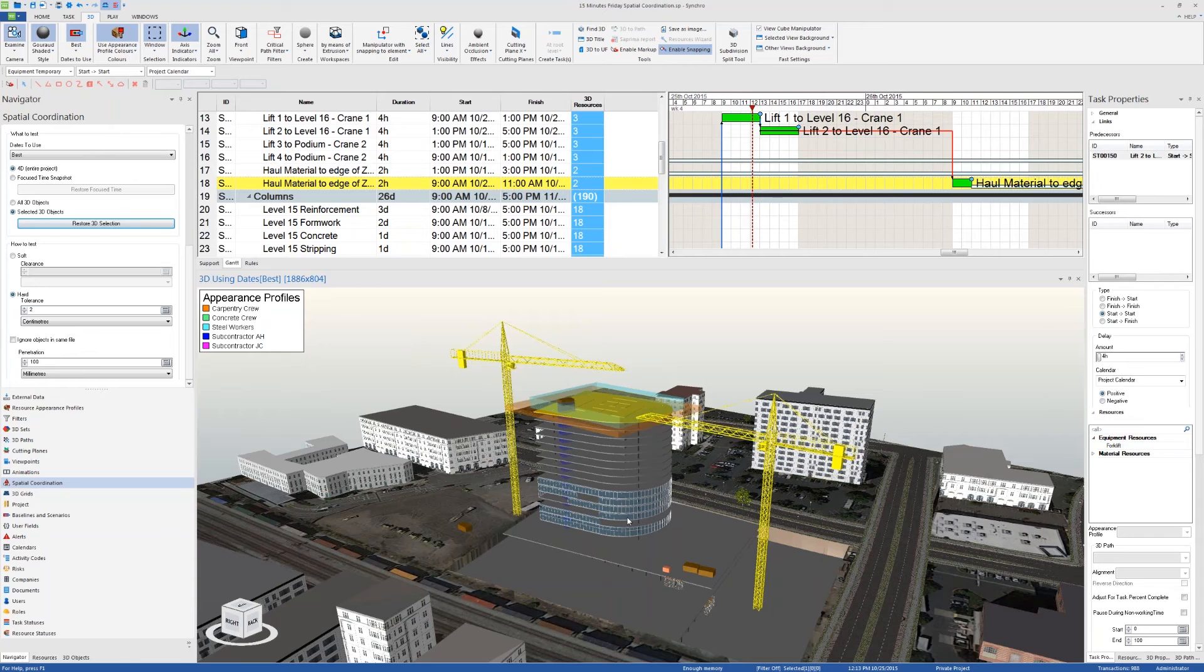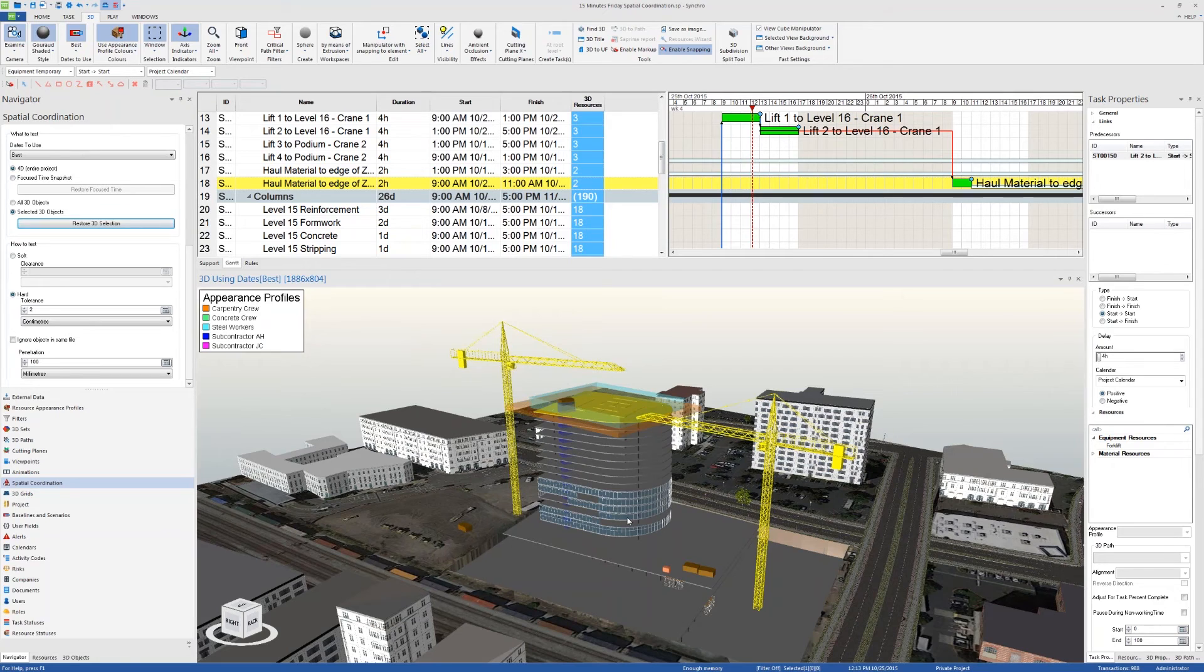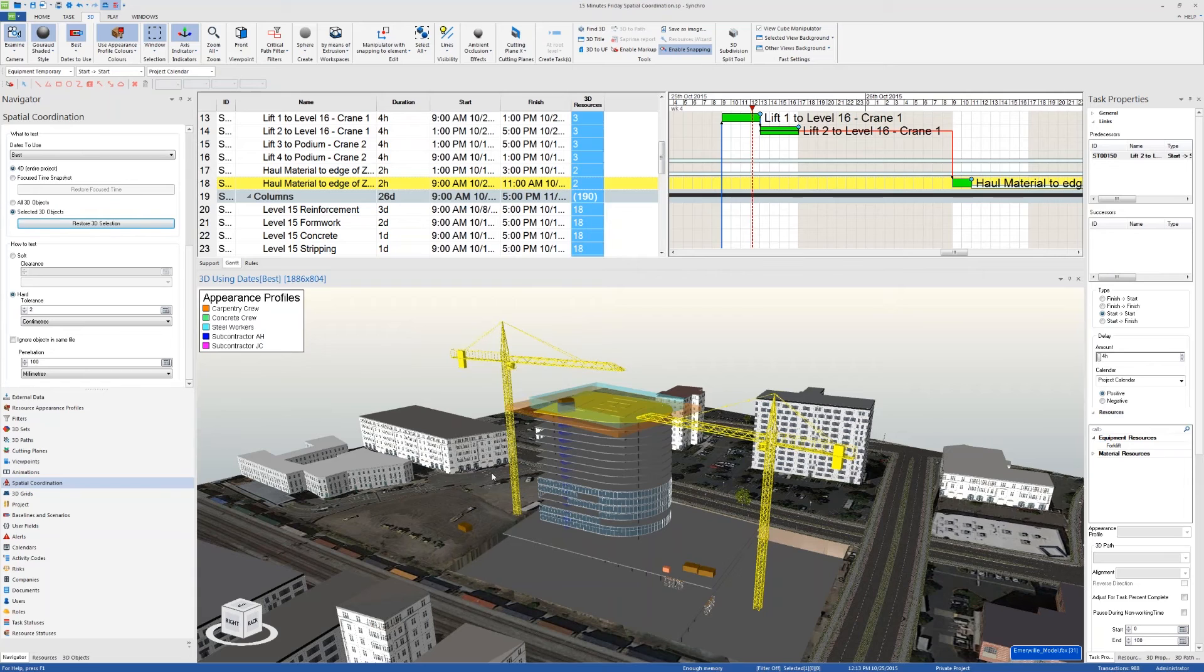Okay, very good. We've got one more here from a workflow perspective. When do you suggest starting to use clash detection during a project?